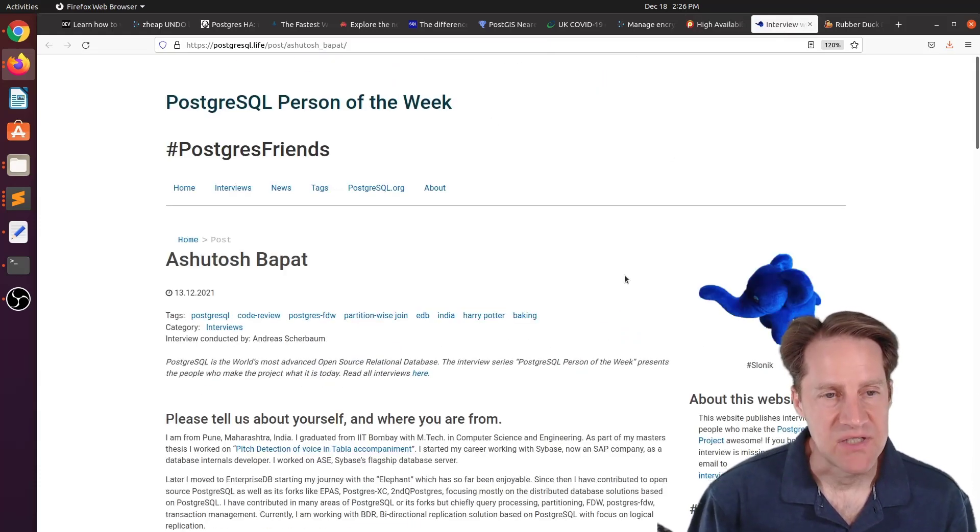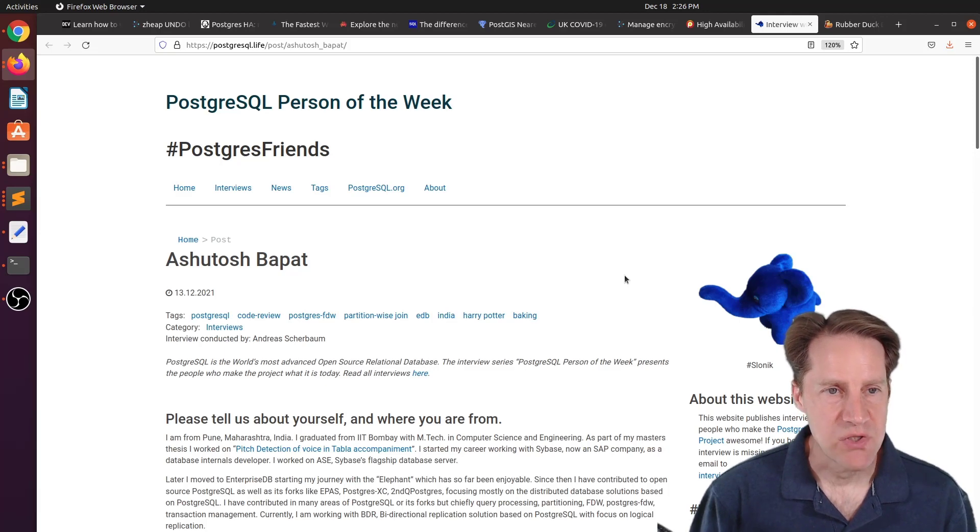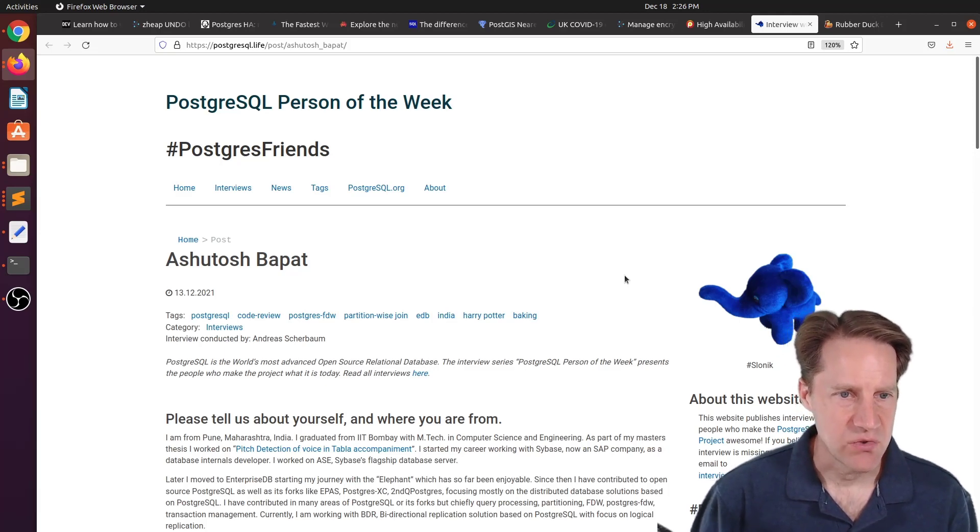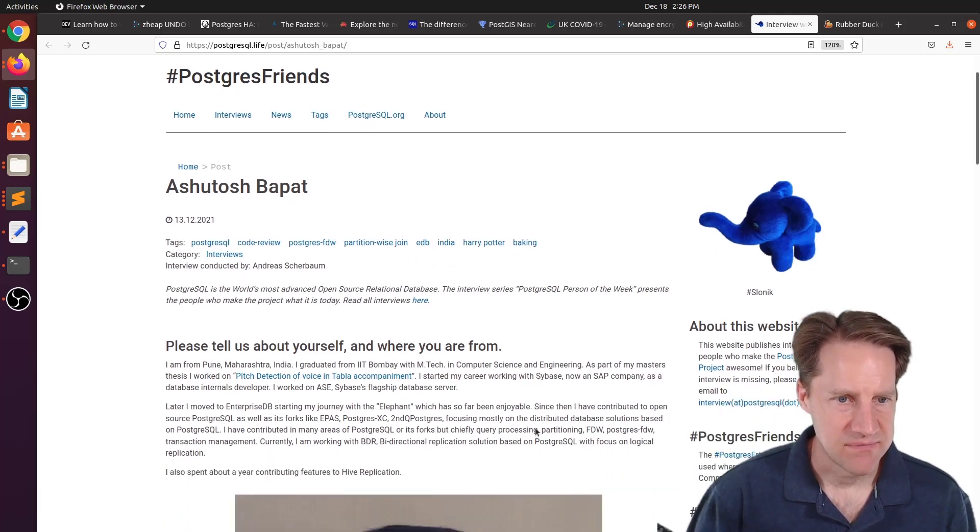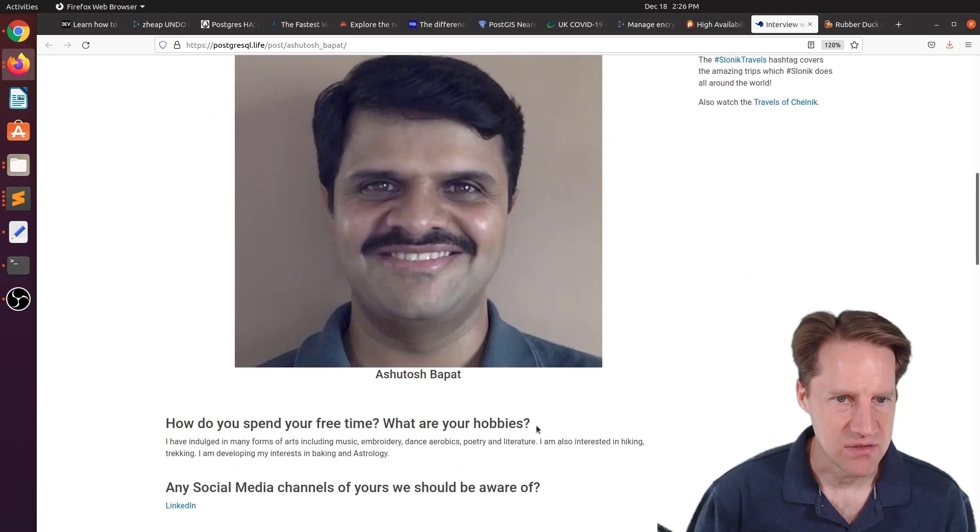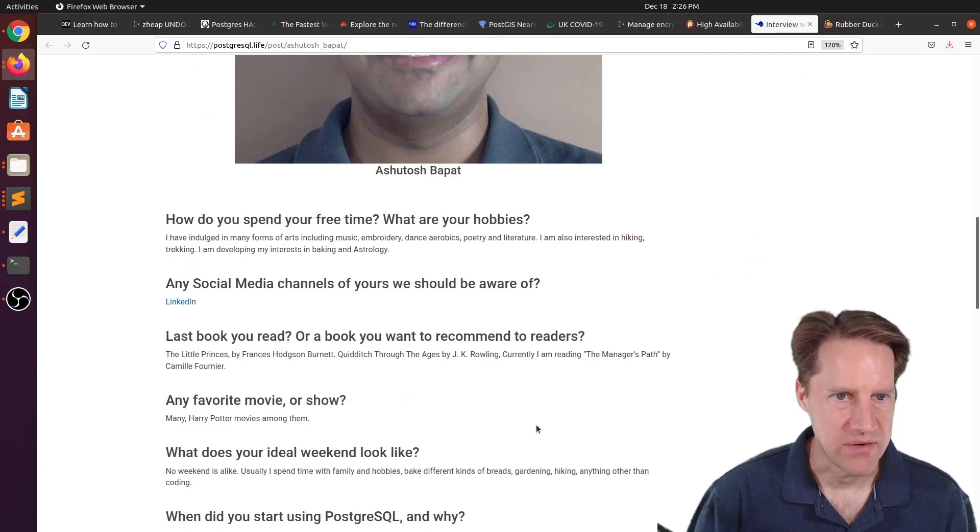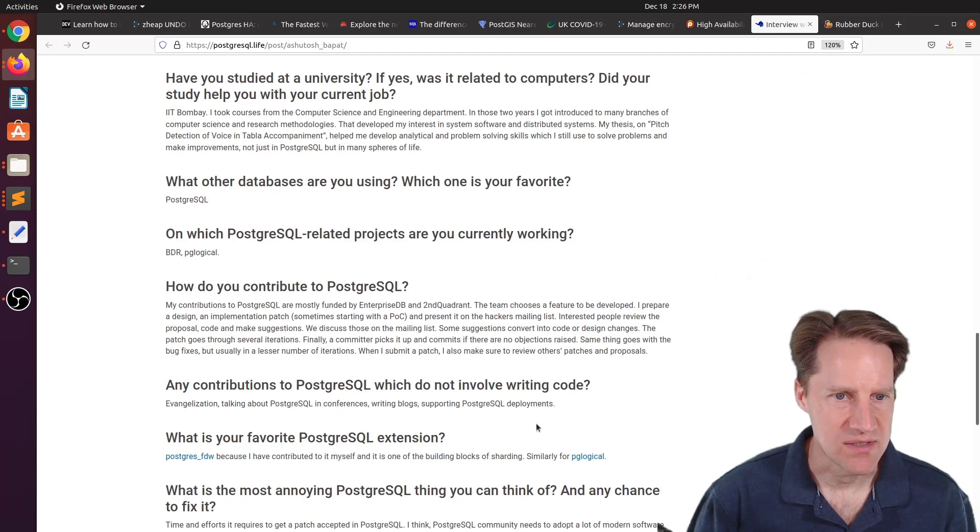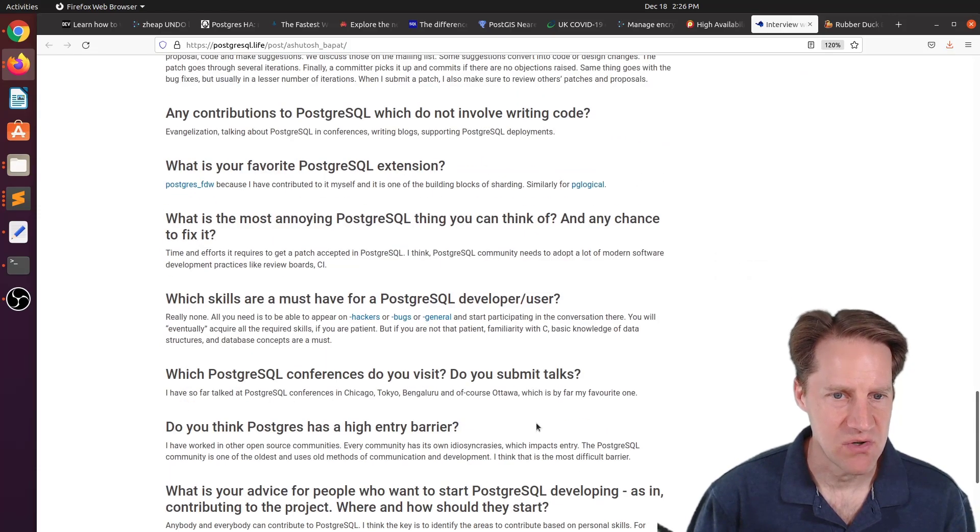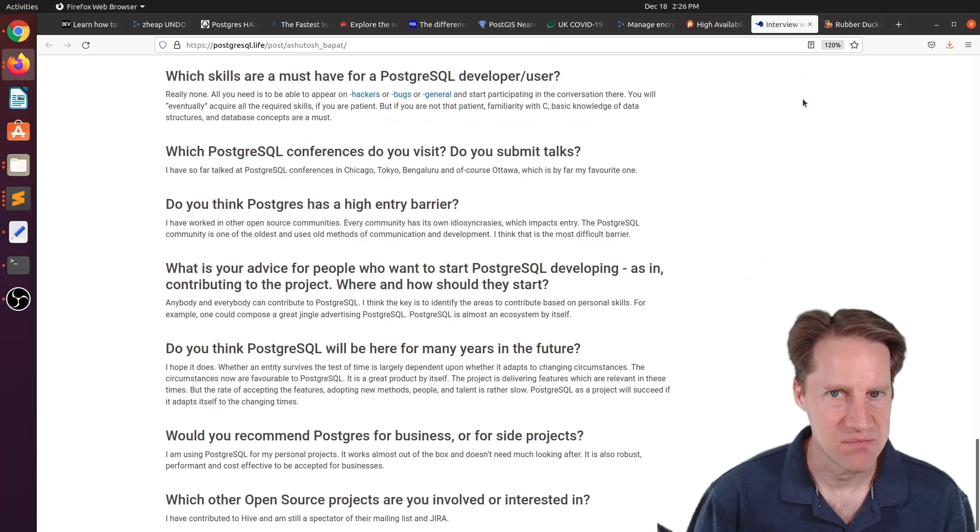And the next piece of content, the Postgres girl person of the week is Ashutosh Bapat. So if you're interested in learning more about Ashutosh and his contributions to Postgres, definitely check out this blog post.